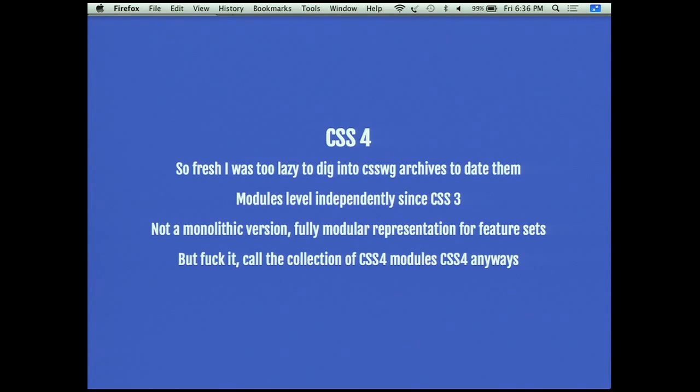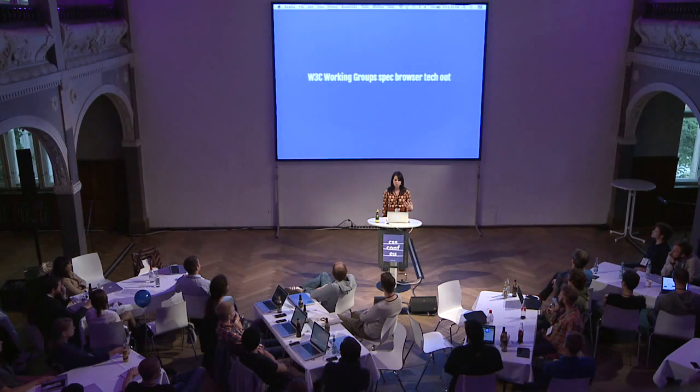Let's talk about where CSS comes from — this W3C process and these modules having various levels. The W3C working groups spec browser tech out, and the CSS working group specs CSS out. How does an idea become a feature? Specifications are particularly dry documents because they're not written for you, the users — they're written for the implementers, the people writing the code that makes the browser, defining very carefully how browser implementers should implement features so we don't have as many cross-browser compatibility headaches and so they are interoperable.